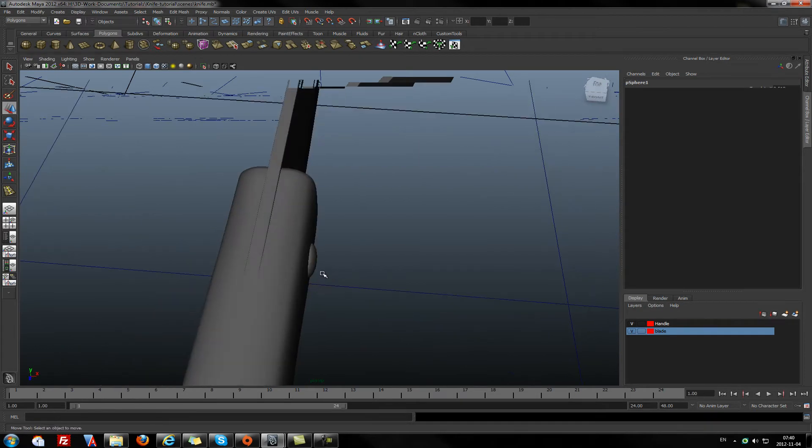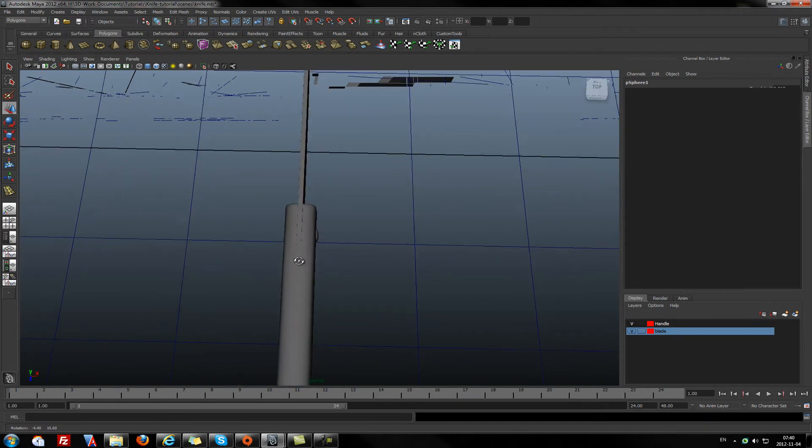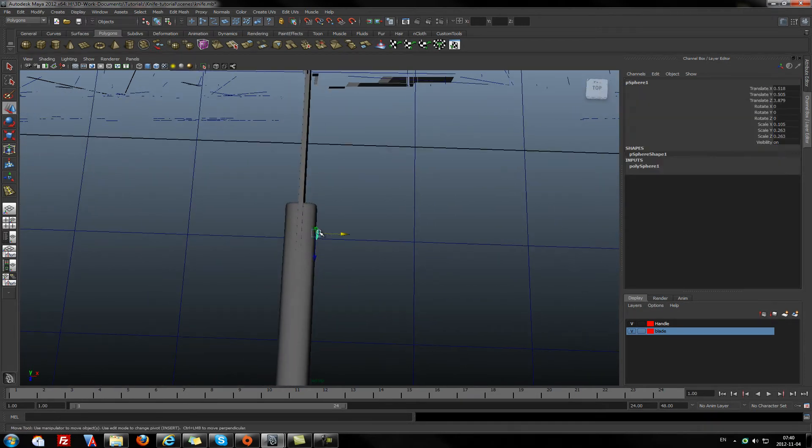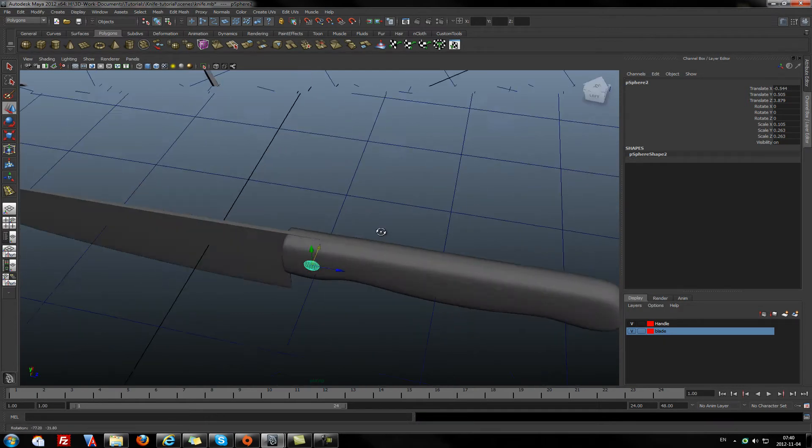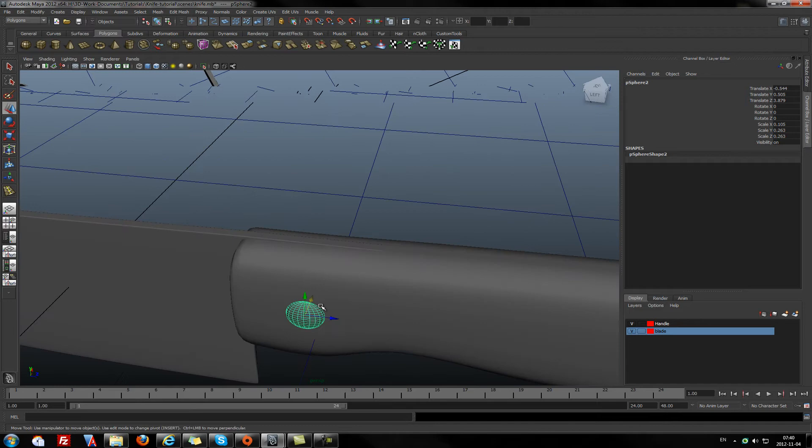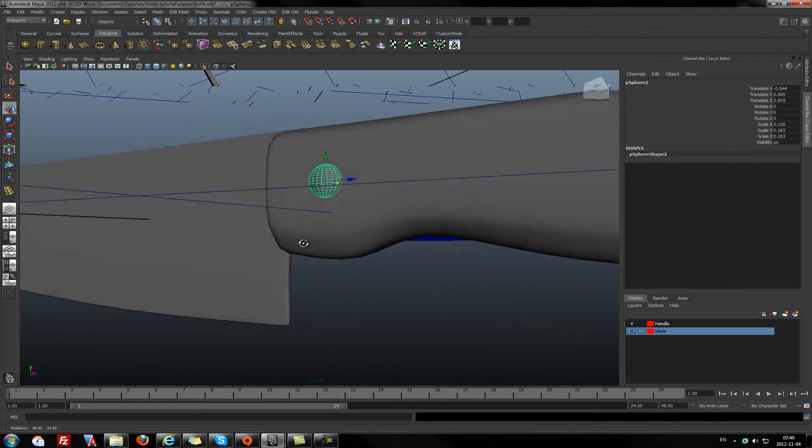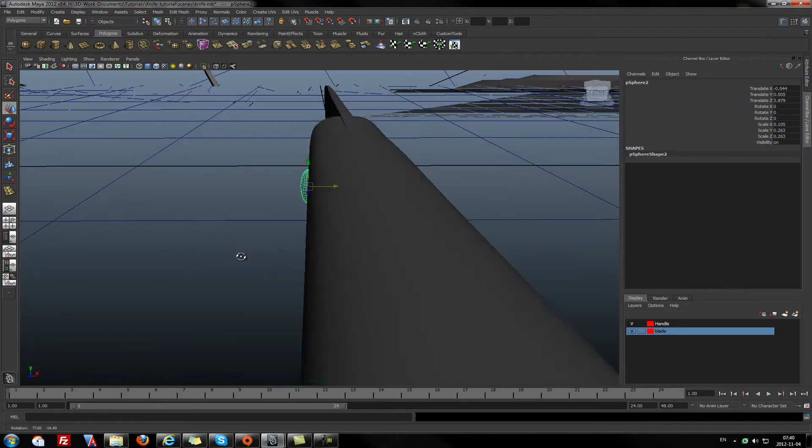I'll select it again. Control D to duplicate the item, and bring it from another side.